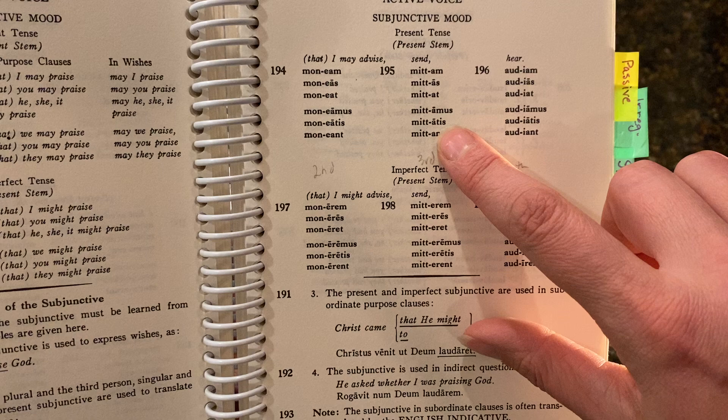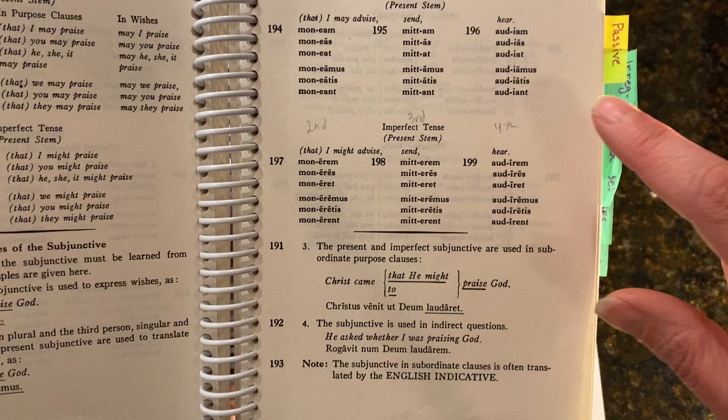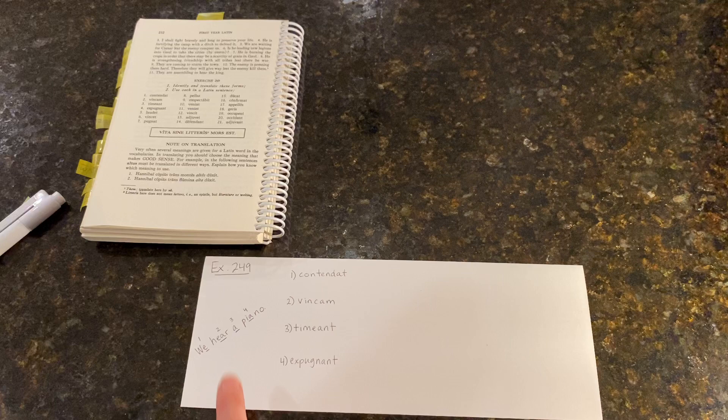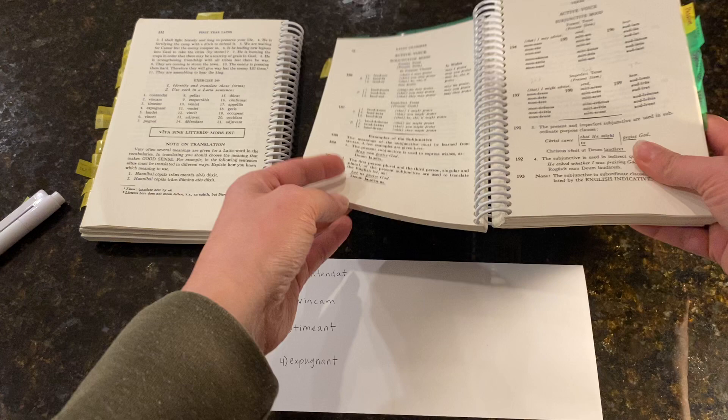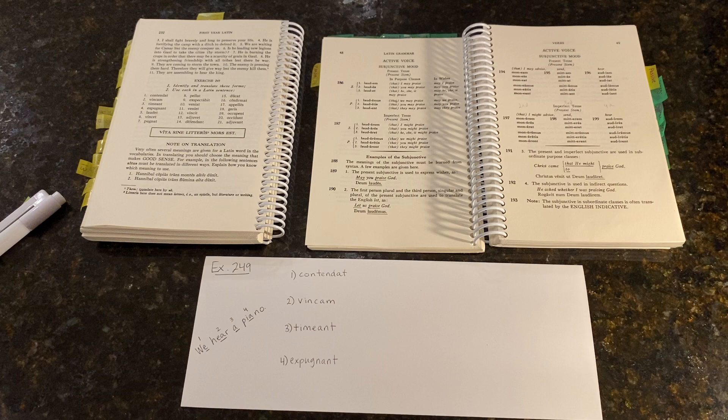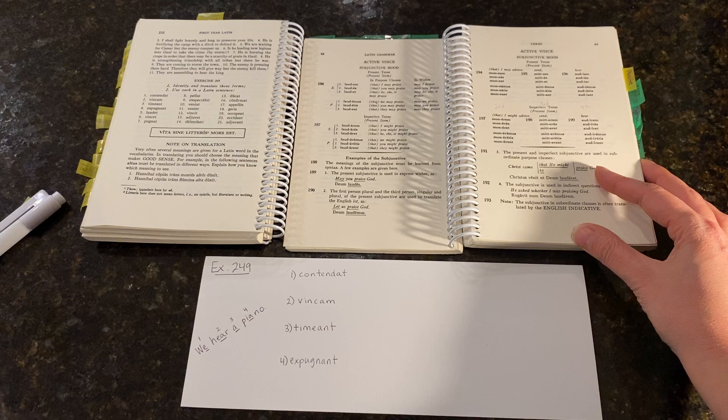And in the third conjugation, the connecting vowel is A, from our third vowel in the mnemonic. And finally, in the fourth conjugation, our connecting vowel is IA, from the word piano in our mnemonic. So if you can remember that sentence, then you can remember how the vowels are in the subjunctive mood for each conjugation family.